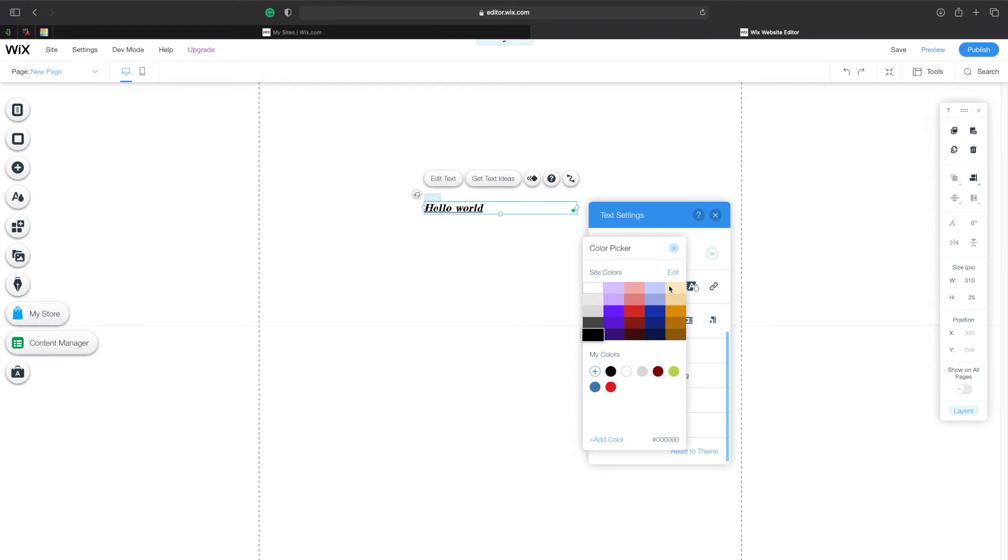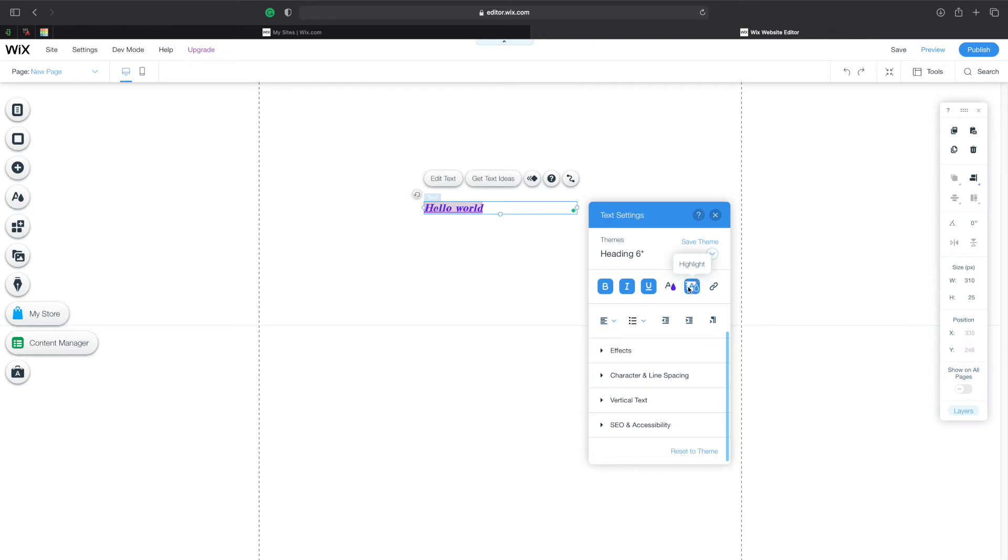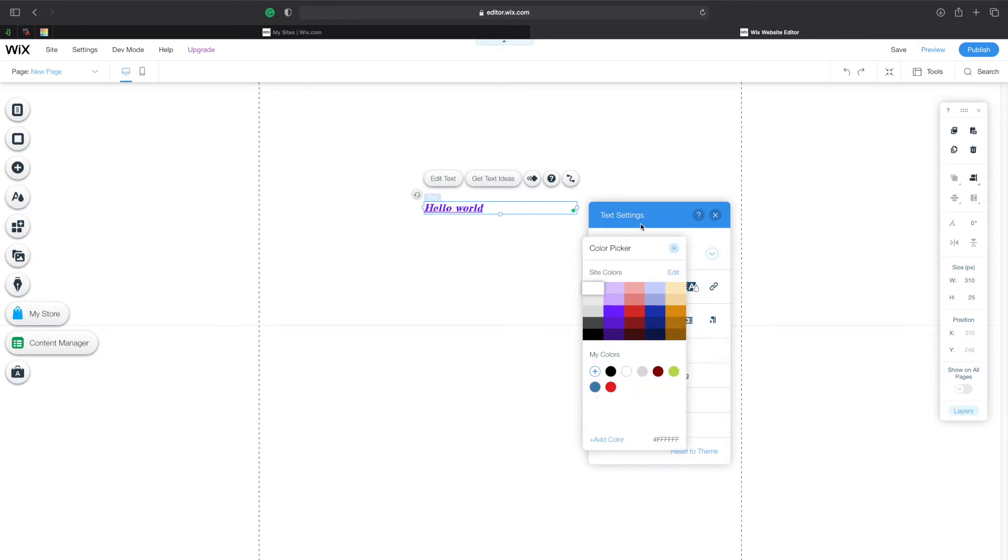I can also choose the color of the text so I can make it blue, red, purple, whatever. I'll leave it as purple for now and of course we can also choose the highlighting color. Let's just keep it as white for now.